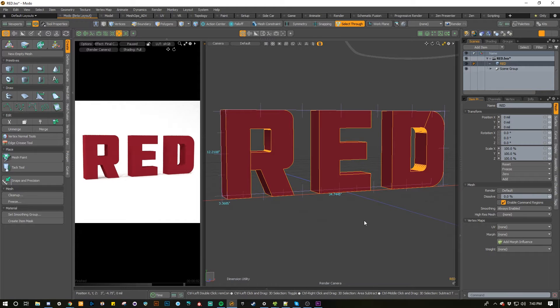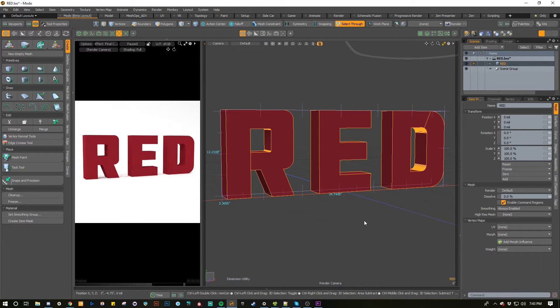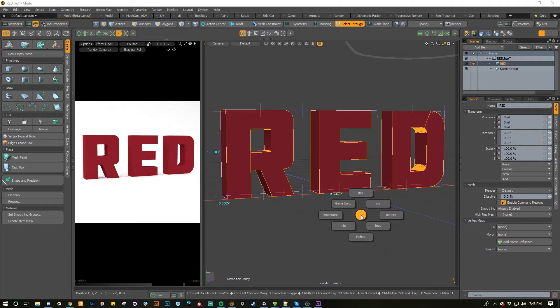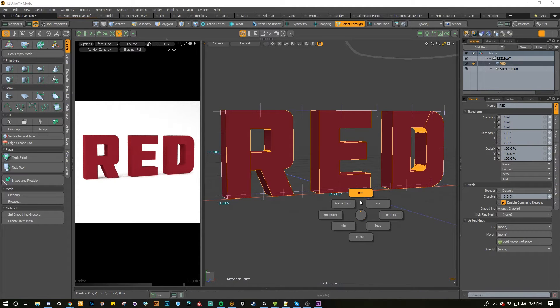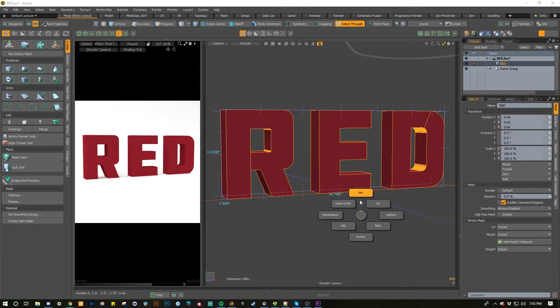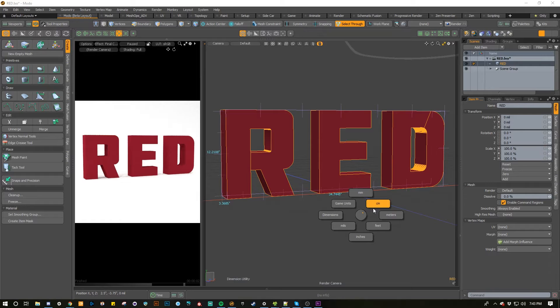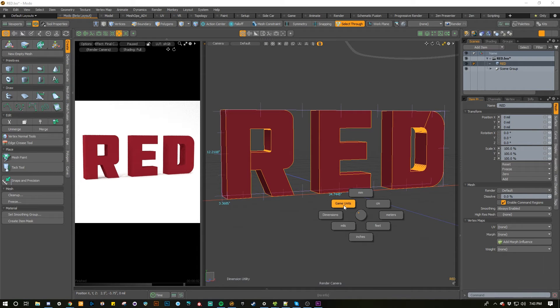The Unit Switcher Pi Menu has a default key binding of CTRL U. If you hold CTRL U, it brings up the Pi Menu with a different selection of distance units. You can sort through millimeters, centimeters, meters, feet, inches, or mils. You've also got the dimensions tool and game units.